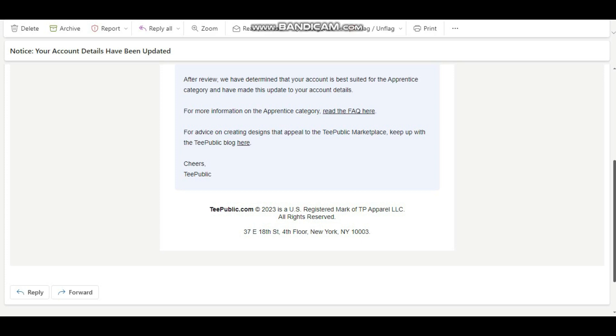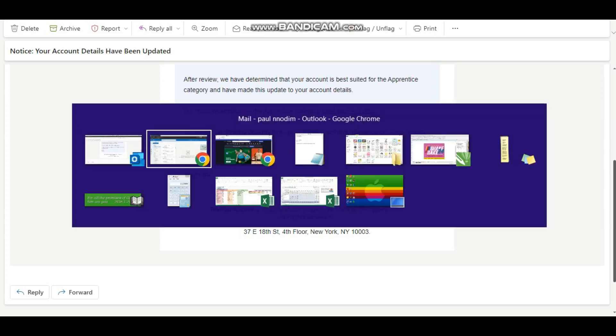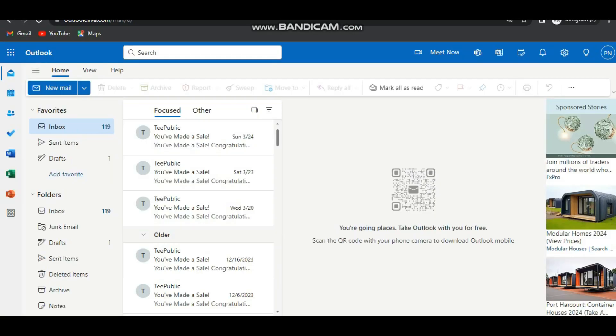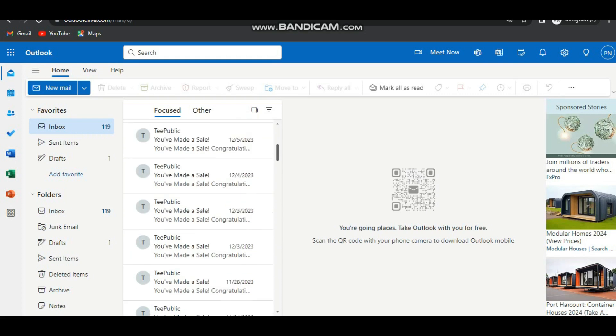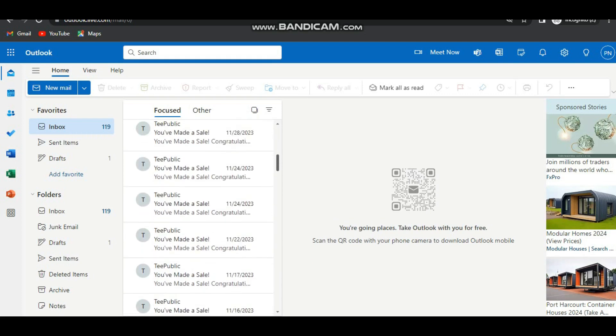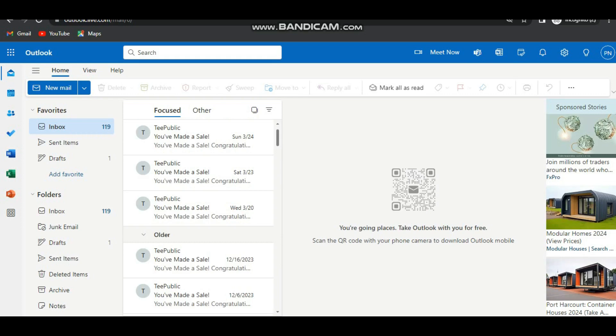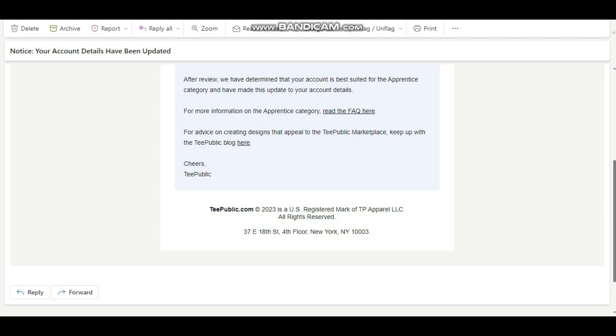A little backstory: this account was making a whole lot of sales for me back in the day. As you can see over here, sales upon sales upon sales from this particular account. Then something happened - it was downgraded from being an artisan account to an apprentice account and the sales dropped.